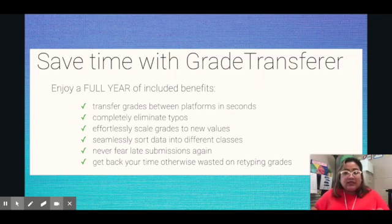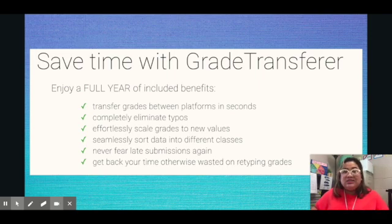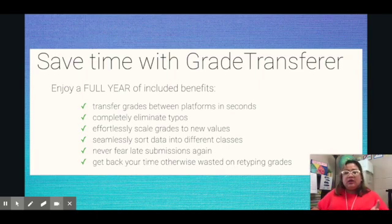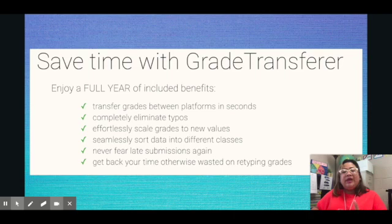It completely eliminates typos. It effortlessly scales grades to new values, seamlessly sorts data into different classes, means you never fear late submissions again, and gets back your time otherwise wasted on retyping grades. Basically, this Grade Transfer transfers grades from your Google Classroom to your platform.